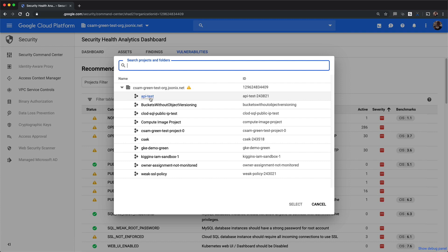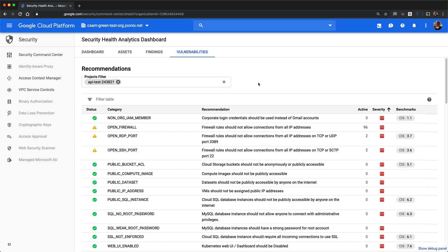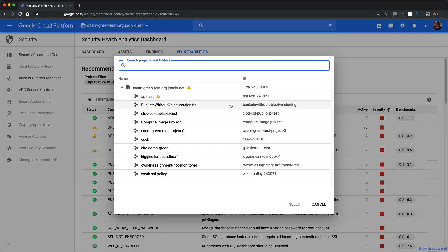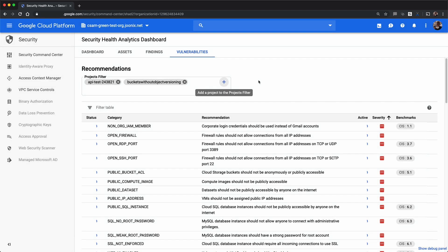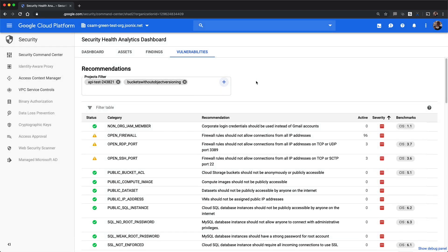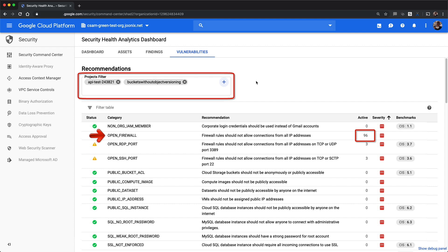Let's select API test. You can add more than one project to the projects filter and see all of the active findings in either project. Here we can see 96 active findings for open firewall across the projects API test and buckets without object versioning.